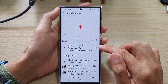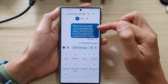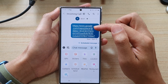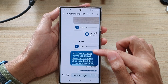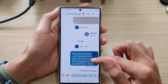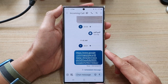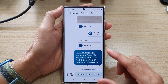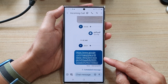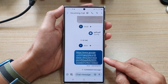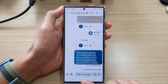After that, tap on the send button and that will attach the current GPS location in your text message. And that's it — that is how you can attach your location or the GPS location in a text message on the Samsung Galaxy S22 series.